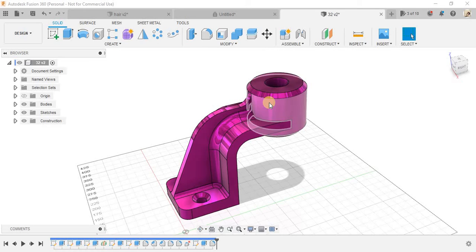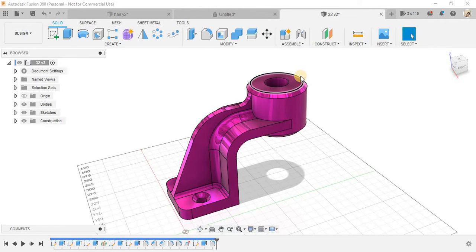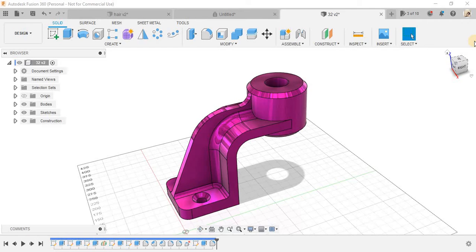Hey guys and welcome back to another video of Spark Plug. In this video tutorial we will be doing a practice exercise for those who are new to Fusion 360. So this is our exercise number, I guess 30.